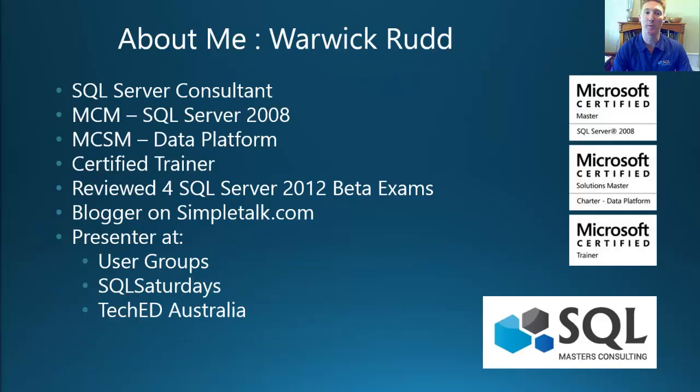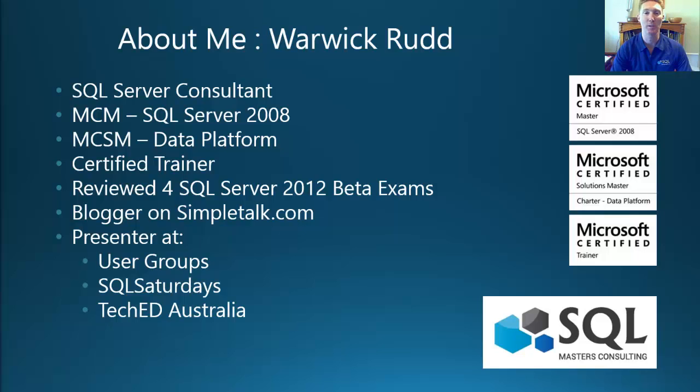My name is Warwick Rudd. I'm the Microsoft Certified Master and the Principal Consultant with SQL Masters Consulting. You can read more about me from this slide yourself.